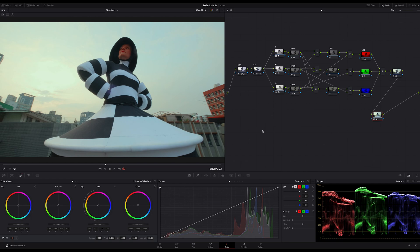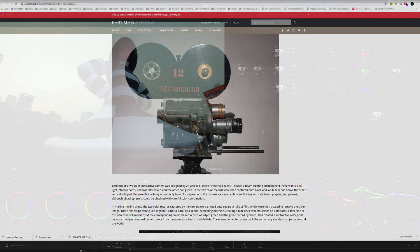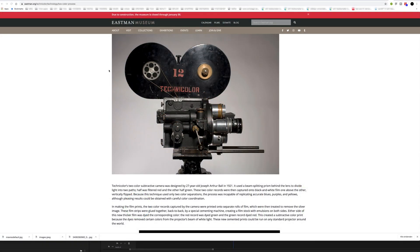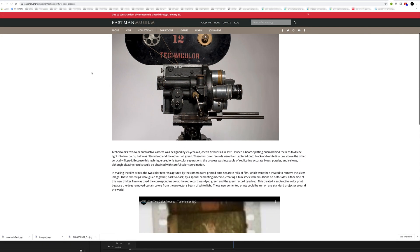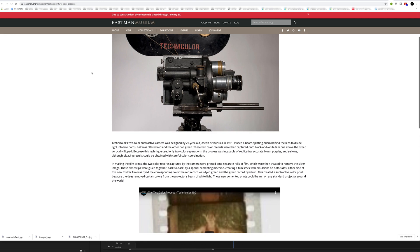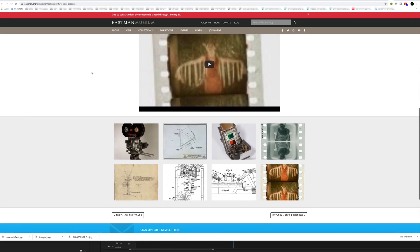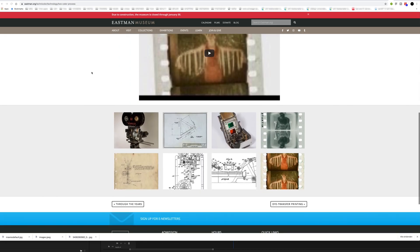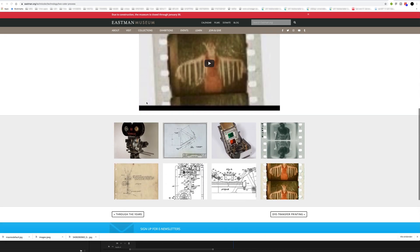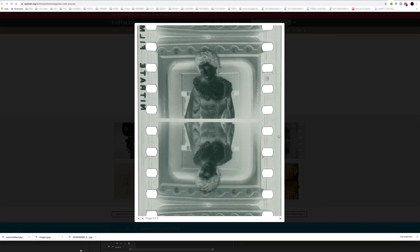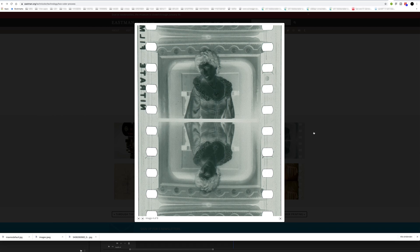In the beginning around the 20s, there was a two-color subjective camera used. This camera used a beam splitting prism behind the lens to divide light into two paths. Half was filtered red and the other half green. These two color records were then captured onto black and white film, one above the other, vertically flipped.